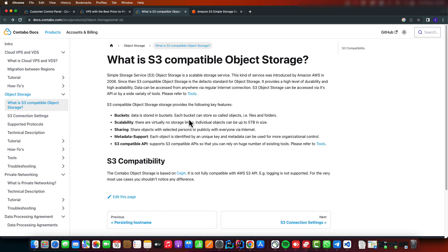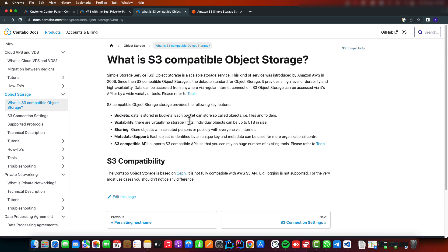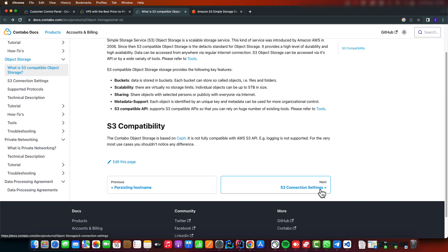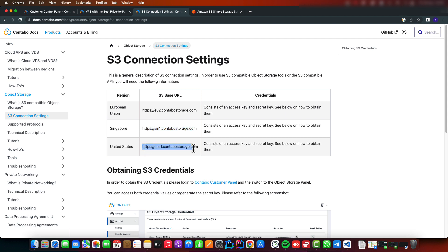This is the documentation for Contabo. For the connection string, there are three regions: European, Singapore, and United States. In your configuration, you just set up the name of the region that you want to use. For me, I'm using European Union.